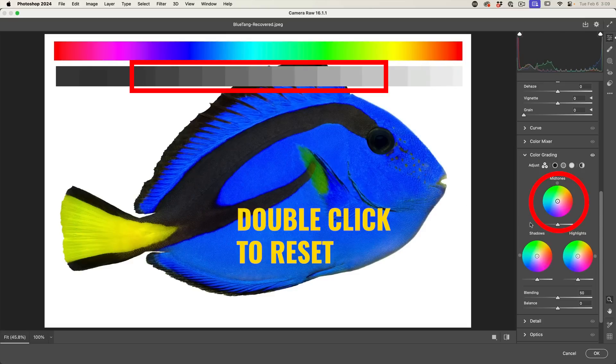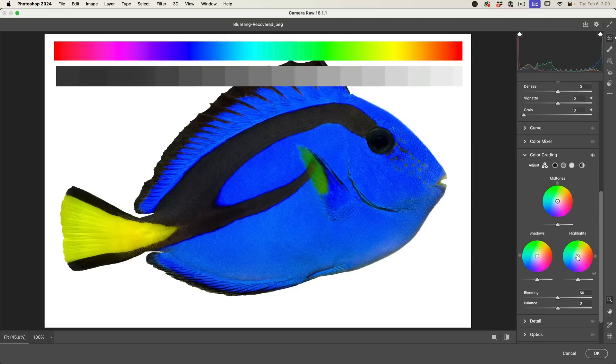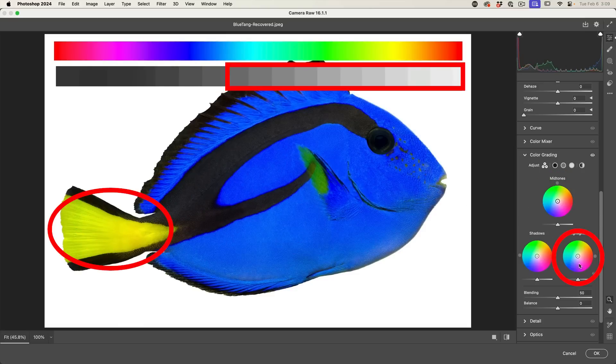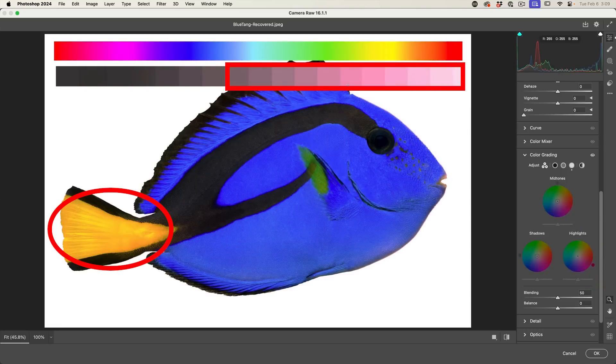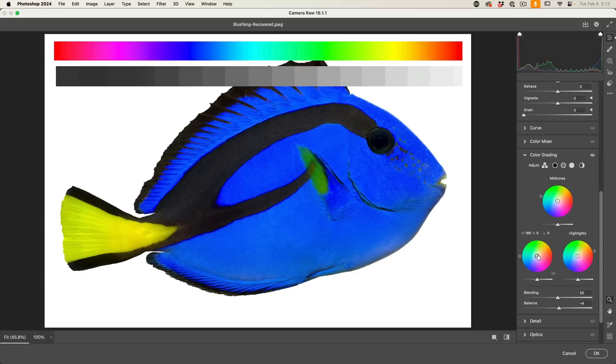And then, of course, the highlights. Watch the tail color here. As I change that color, it mainly affects the highlight region. And you can also see on the graph here.